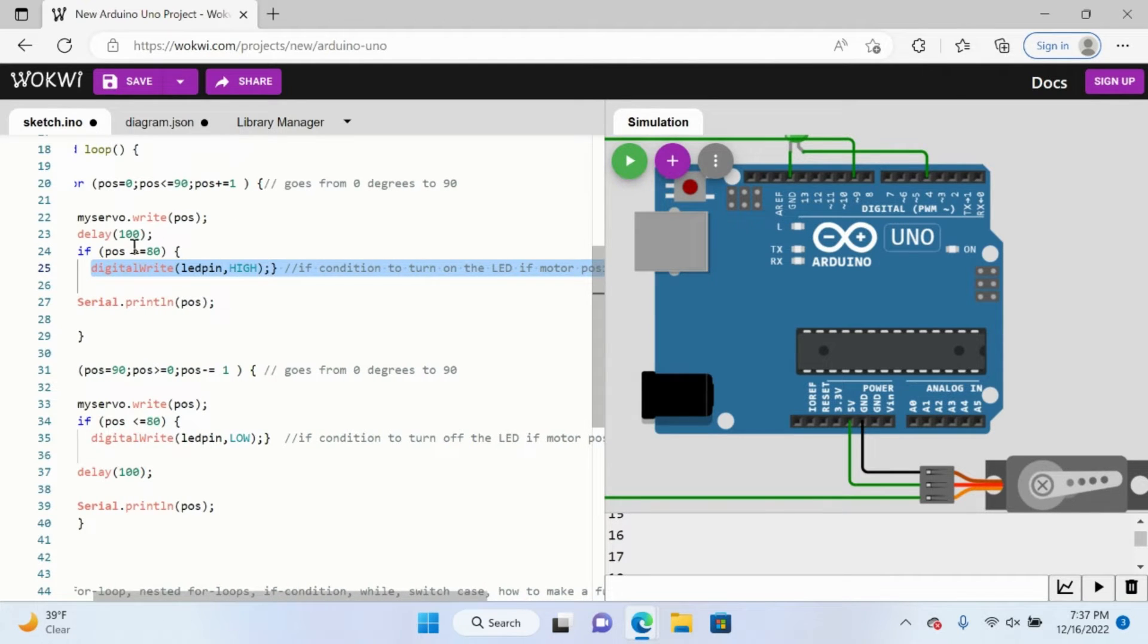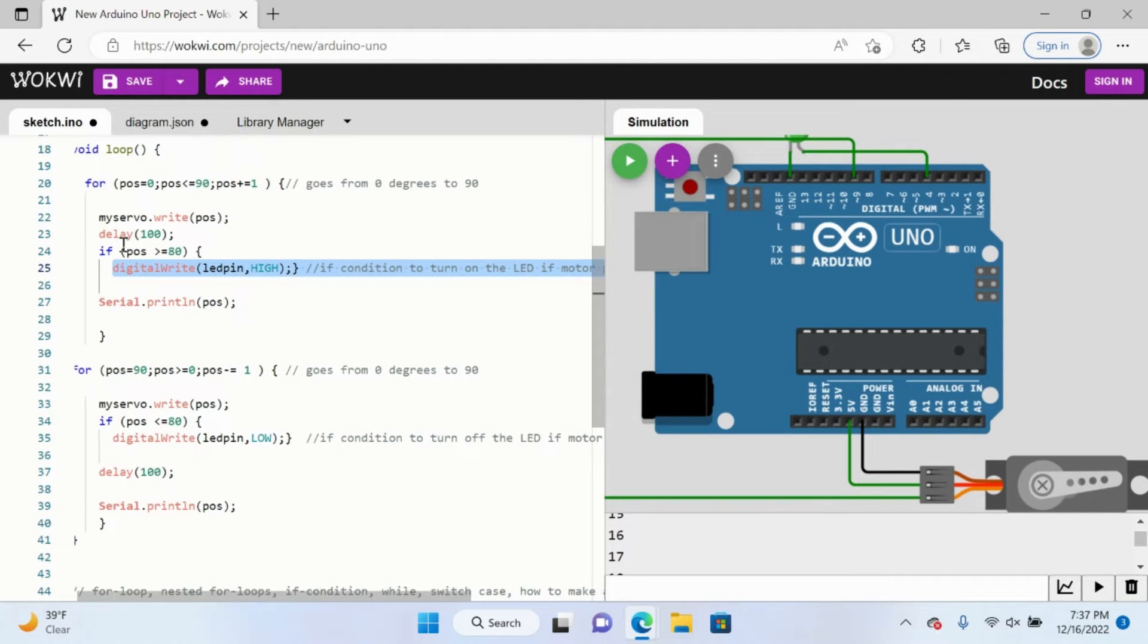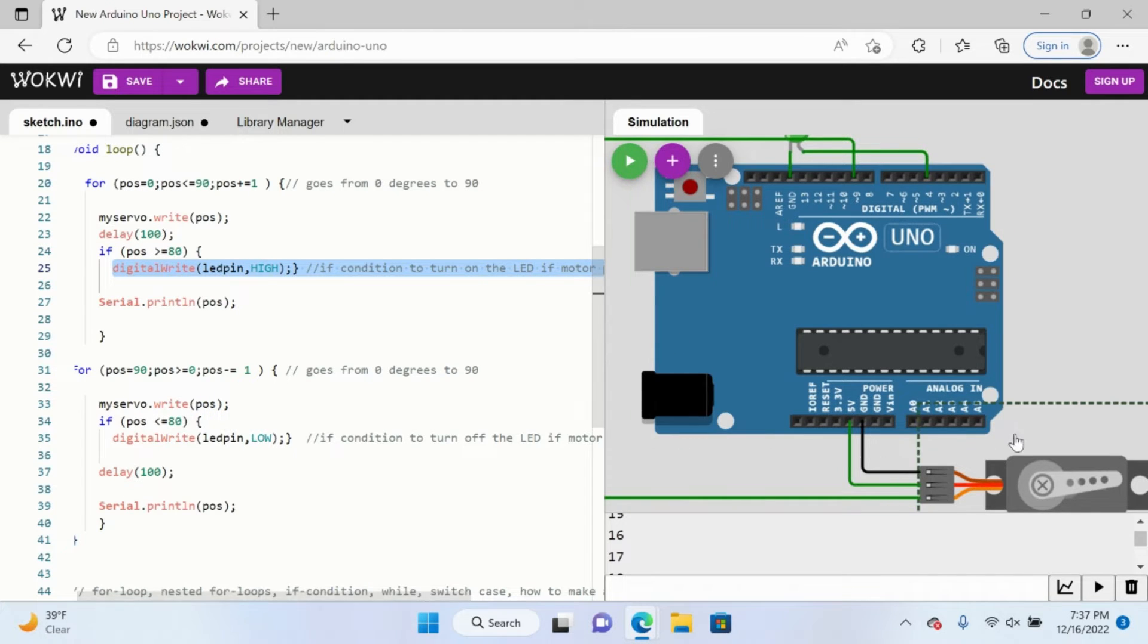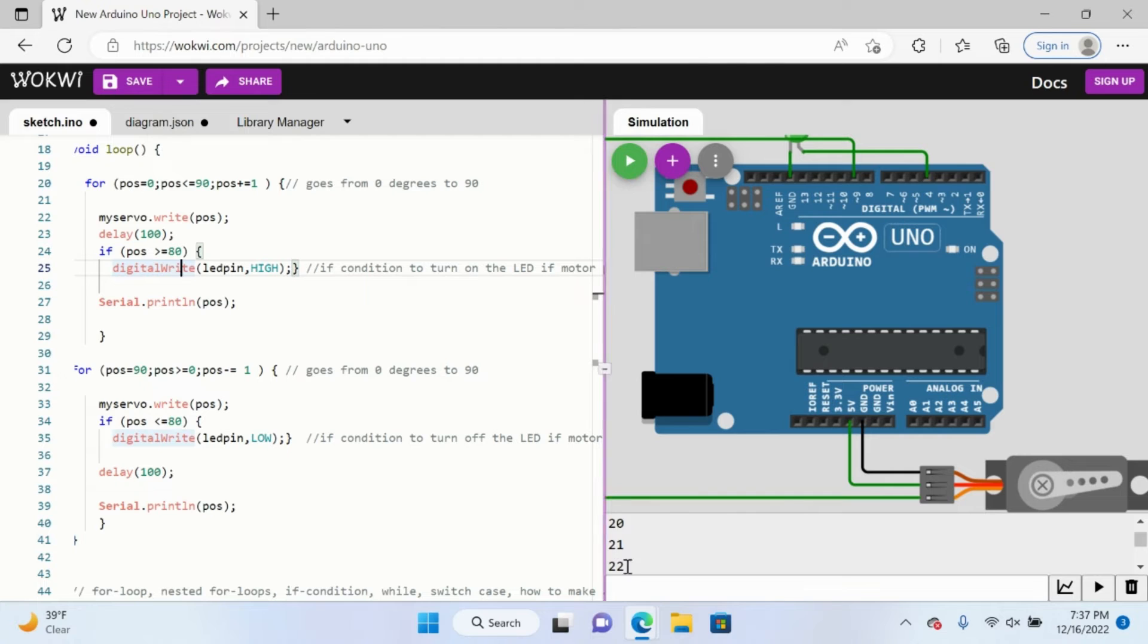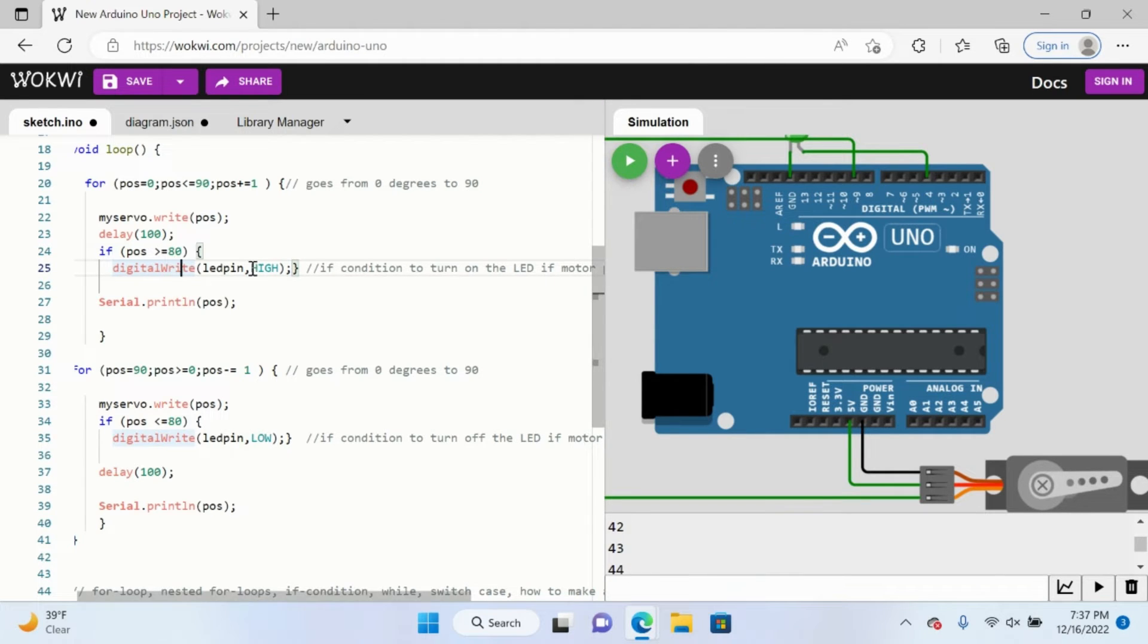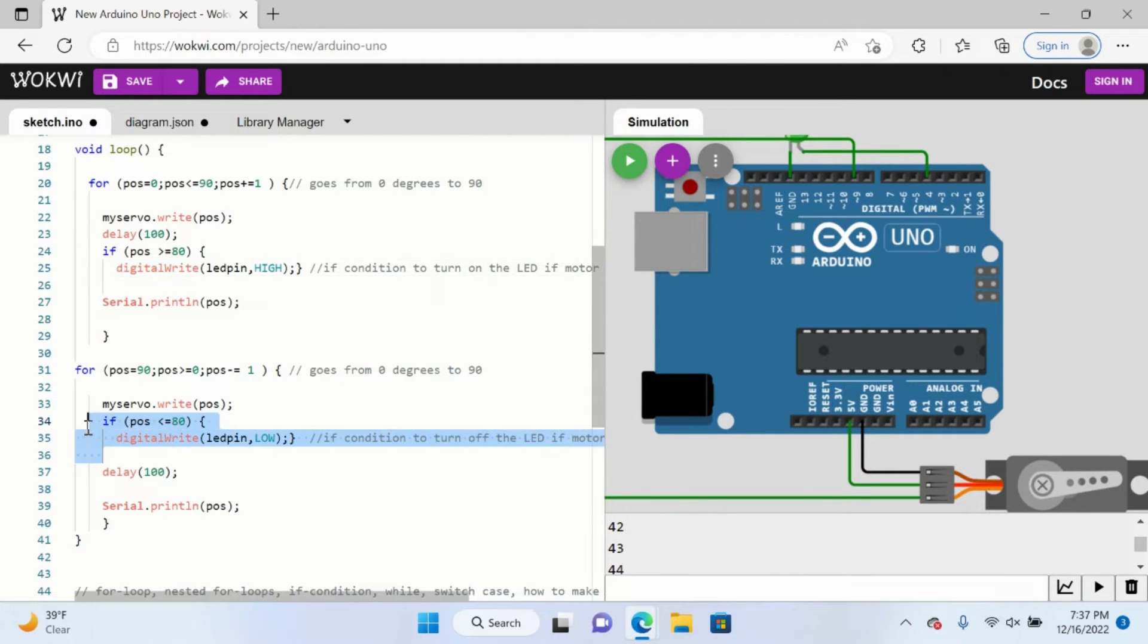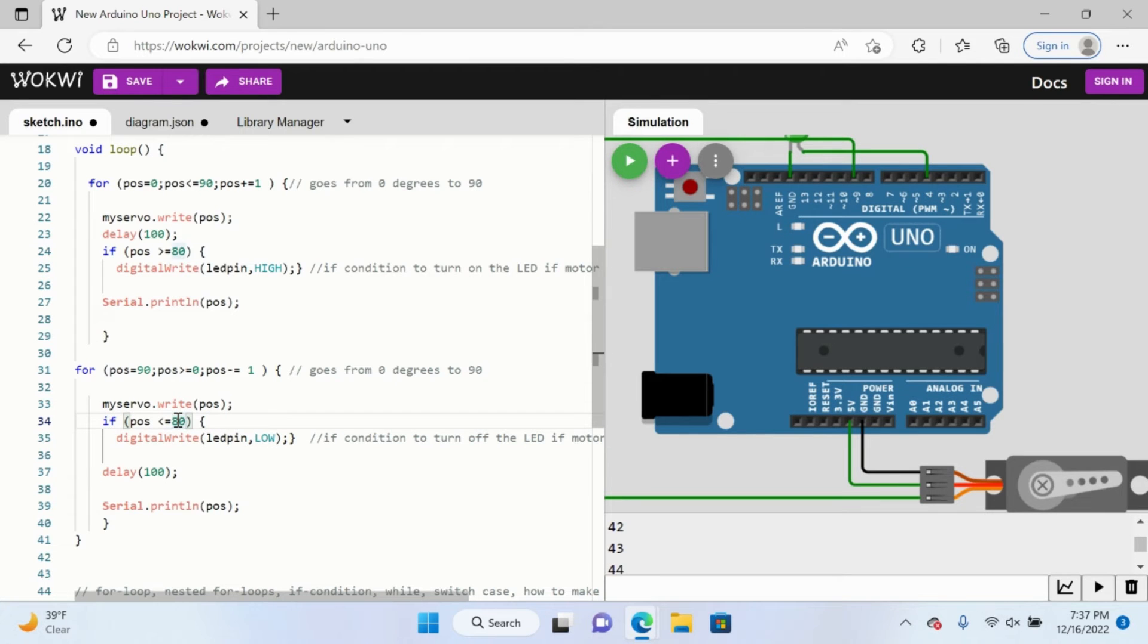So it's saying that if the position is greater than or equal to 80, which means if the servo motor spins past position 80, which you can tell by the console, then the light will shine. And likewise here, if the position is less than or equal to 80, then don't shine.